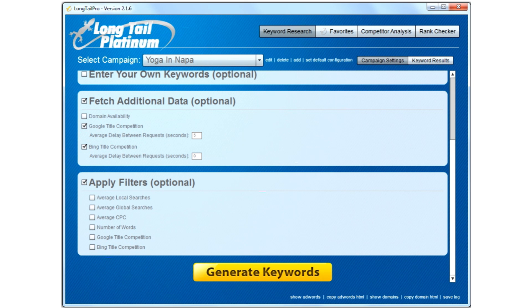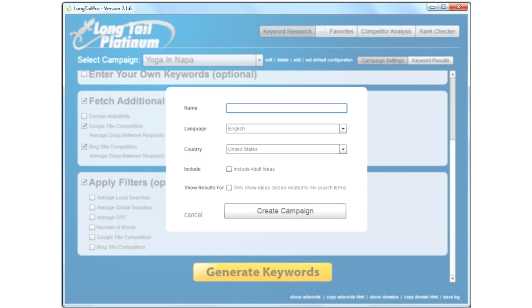So now that we have Longtail Pro open, the first thing you want to do is add your campaign. I'm doing YogaInNapa.com, so I'm going to type in as the campaign name YogaInNapa.com. You want to make sure English is chosen and United States is chosen. You do not want adult ideas unless you're in the adult industry, but for this we're not going to choose that. And you have the option to only show ideas that are closely related to your search terms, or you can leave it unclicked.